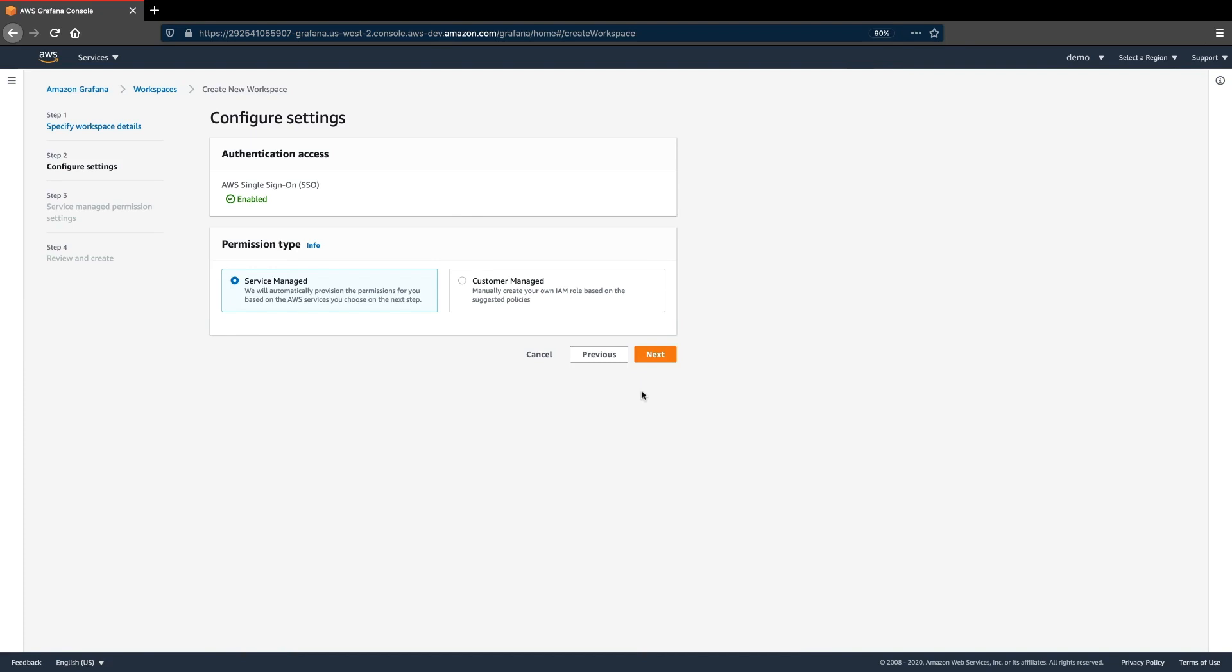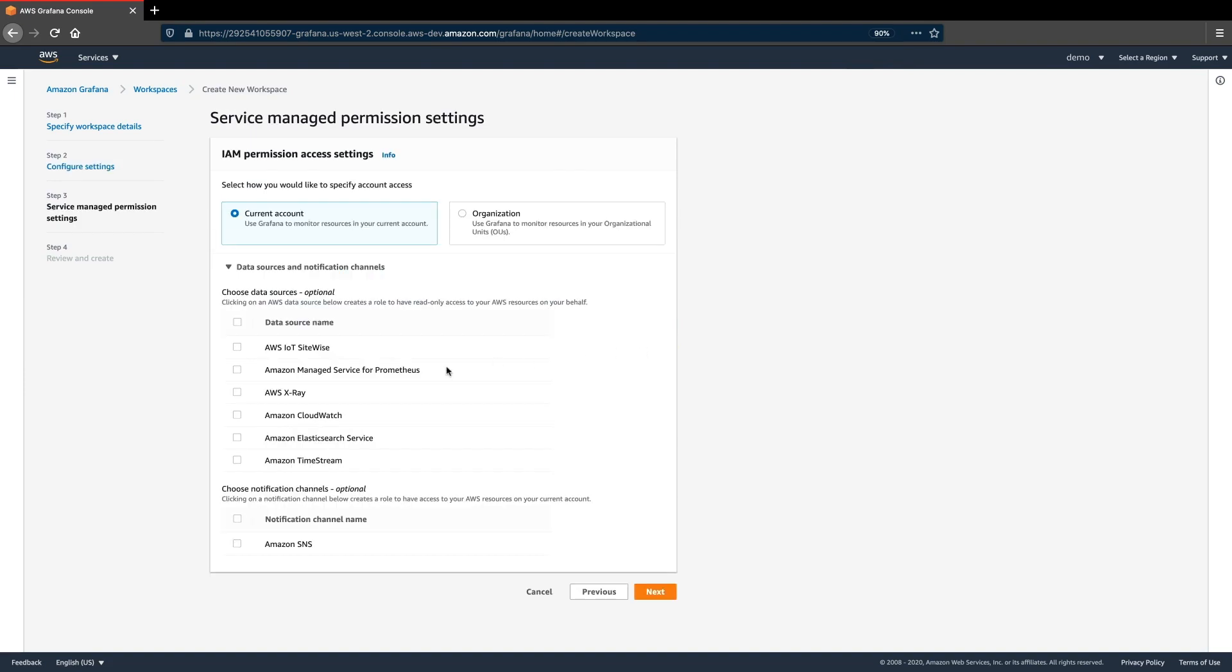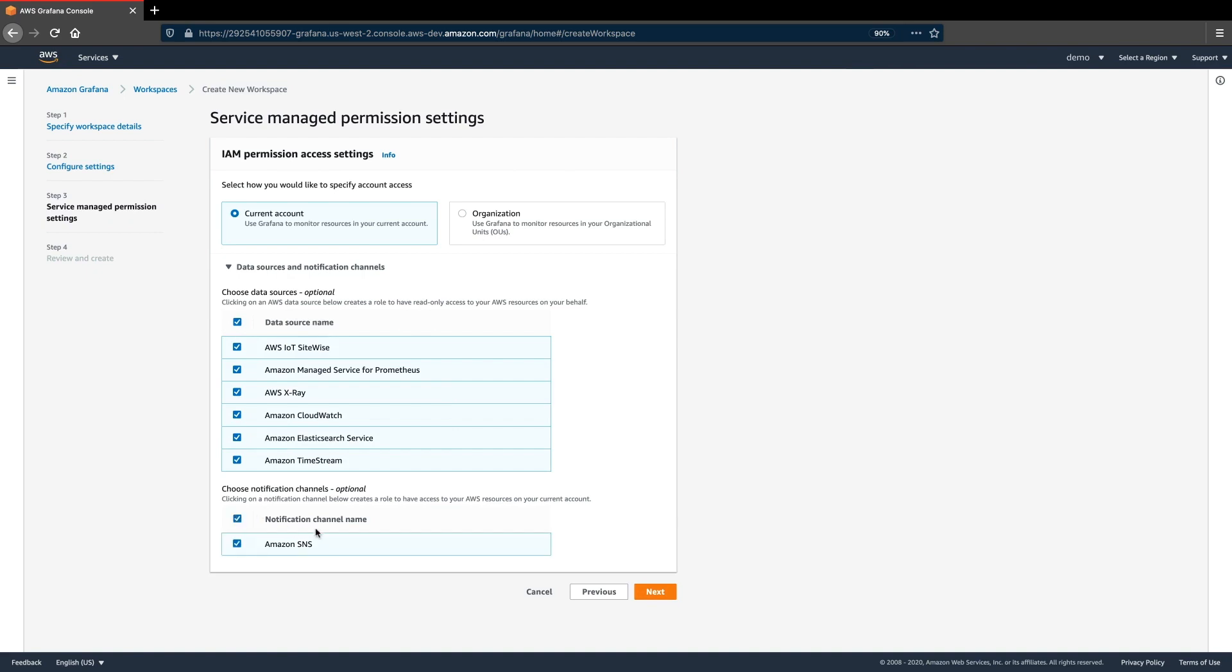Let's select the Service Managed permission type, which will set up the necessary permissions automatically. We'll select all the data sources supported by the service, and we'll also select Amazon Simple Notification Service for notifications.